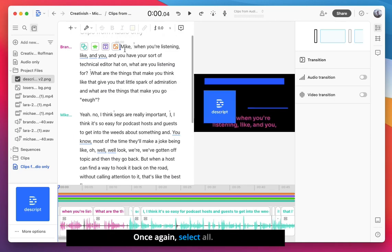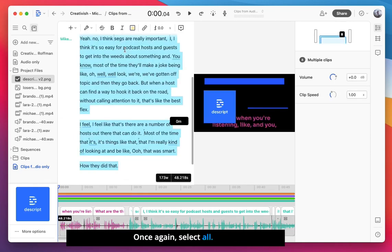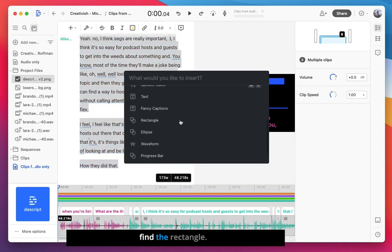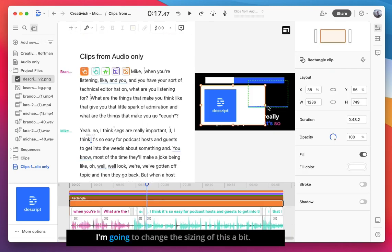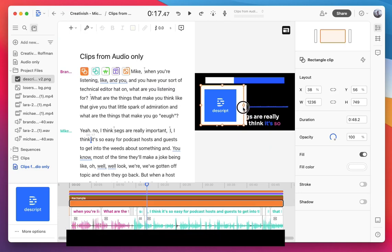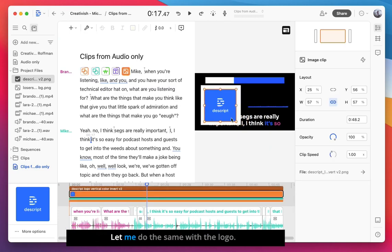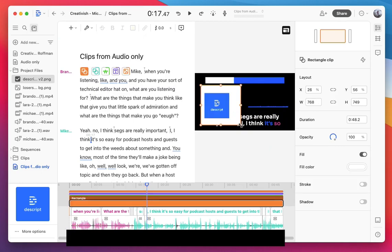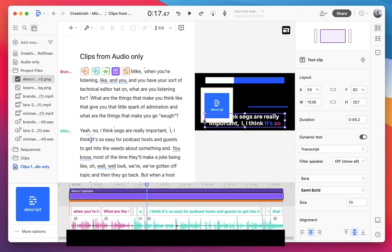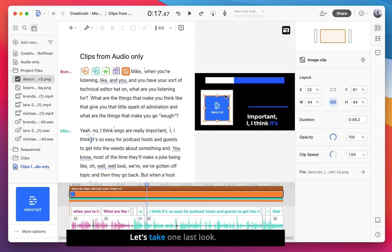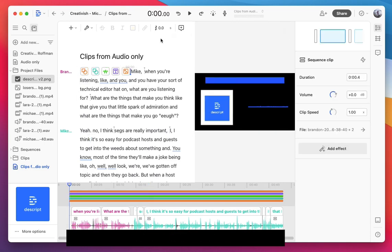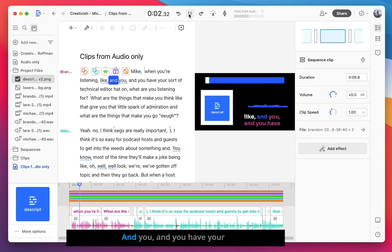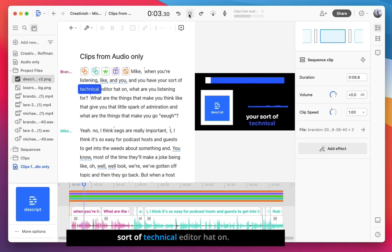Once again, select all. Select the plus button here. Find the rectangle. I'm going to change the sizing of this a bit. I'm going to shrink this down. We do the same with the logo. Okay, let's take one last look. Mike, when you're listening and you have your sort of technical editor hat on.